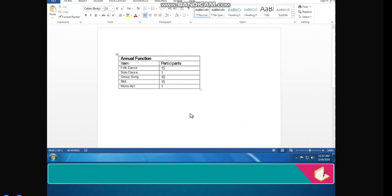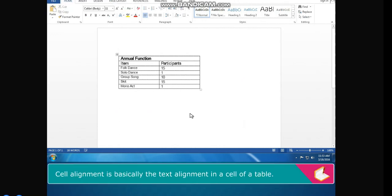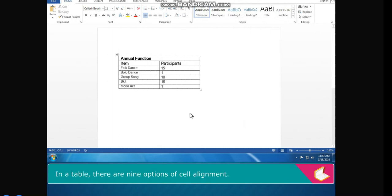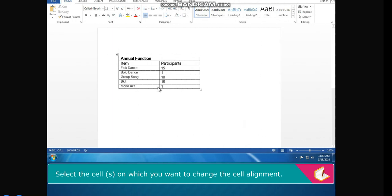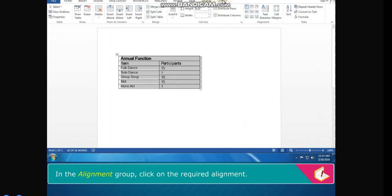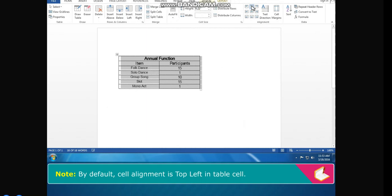Cell Alignment is basically the text alignment in a cell of a table. Alignment refers to setting the direction of the text. In a table, there are nine options of cell alignment. To apply cell alignment, select the cell or cells in which you want to change the alignment. Click on the Layout tab. In the Alignment group, click on the required alignment. Note: by default, cell alignment is top-left in a table cell.